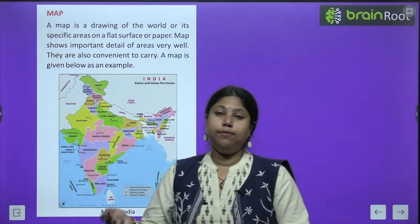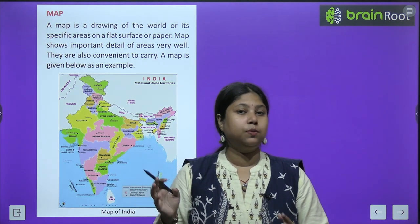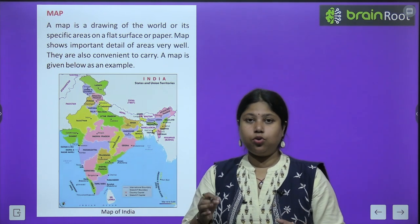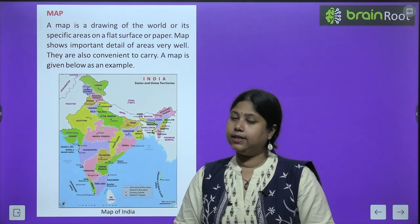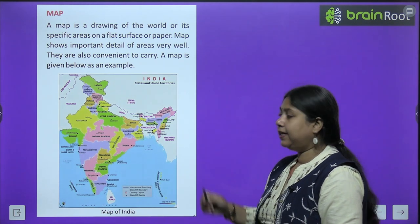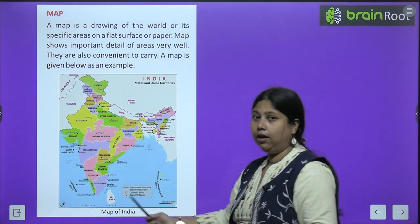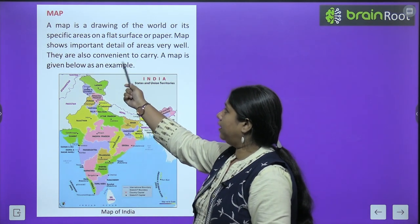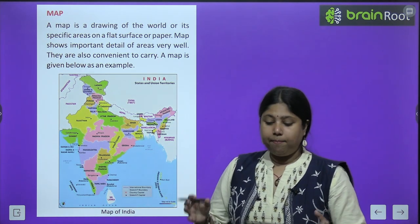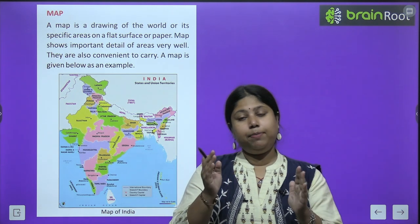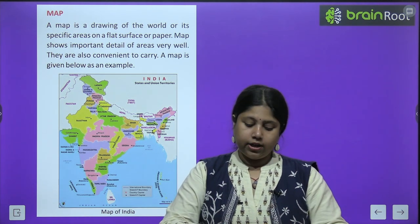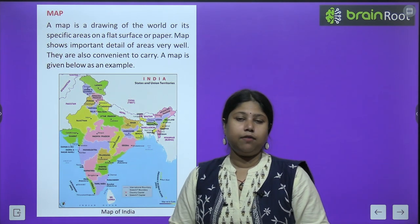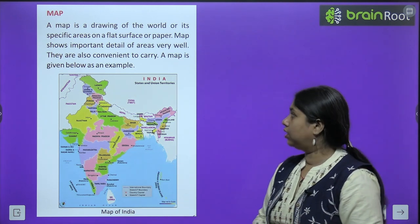To solve this problem, we created maps — M-A-P, that is map. Map ka matlab hota hai manchitra. Kisi bhi jagah ki information ko draw karke, ya phir symbols aur signs ke through represent karne ko hum manchitra, yaani map bolte hain. A map is a drawing of the world or its specific area on a flat surface or paper — ya toh paper pe, ya walls pe, ya koi bhi flat surface pe hum maps draw kar sakte hain.